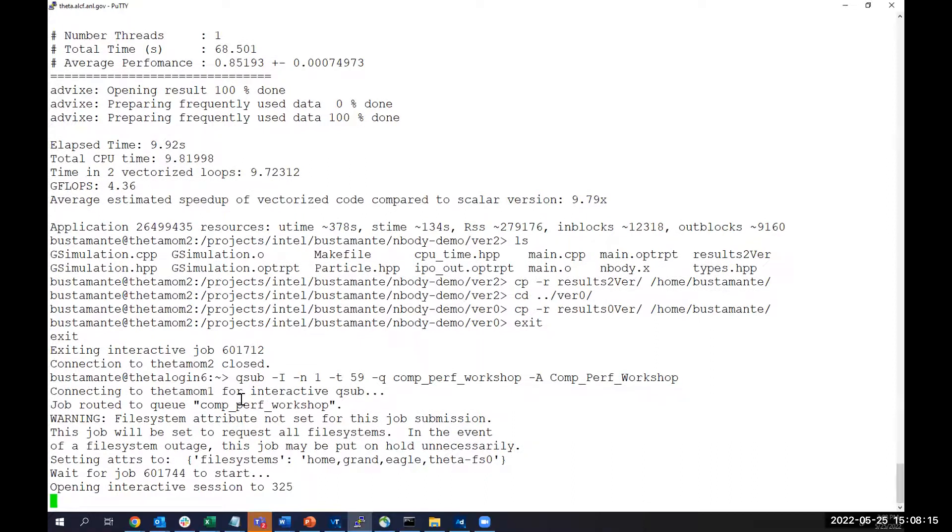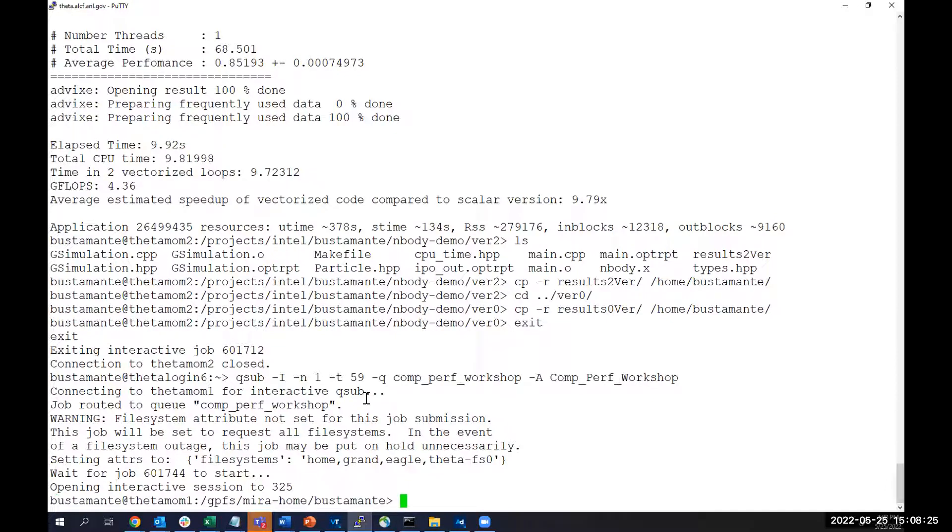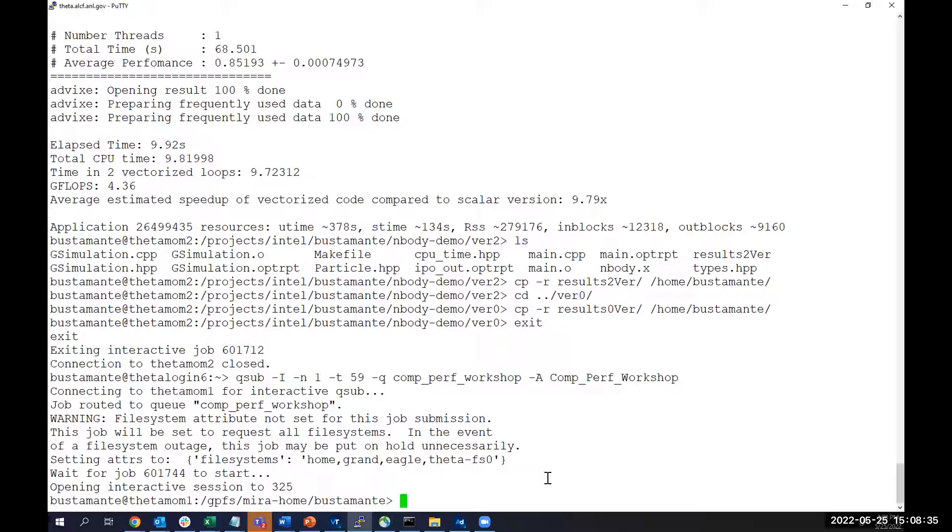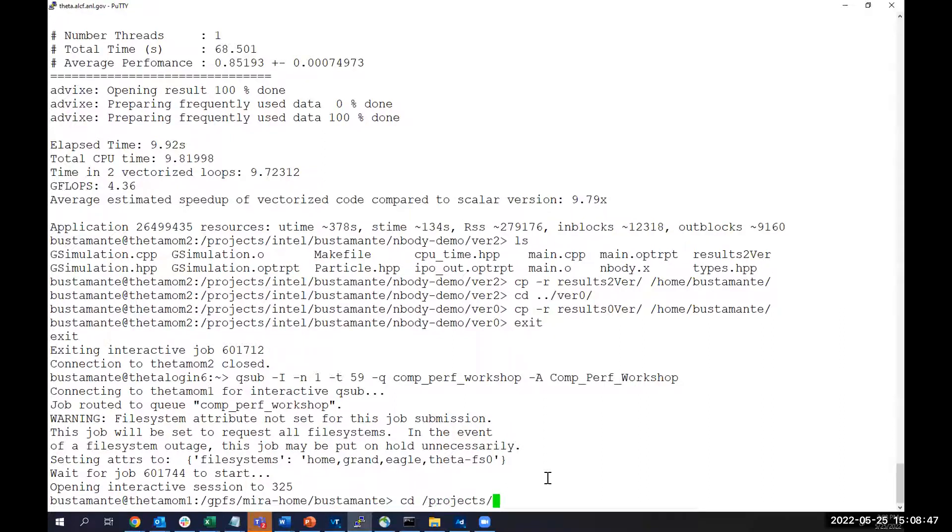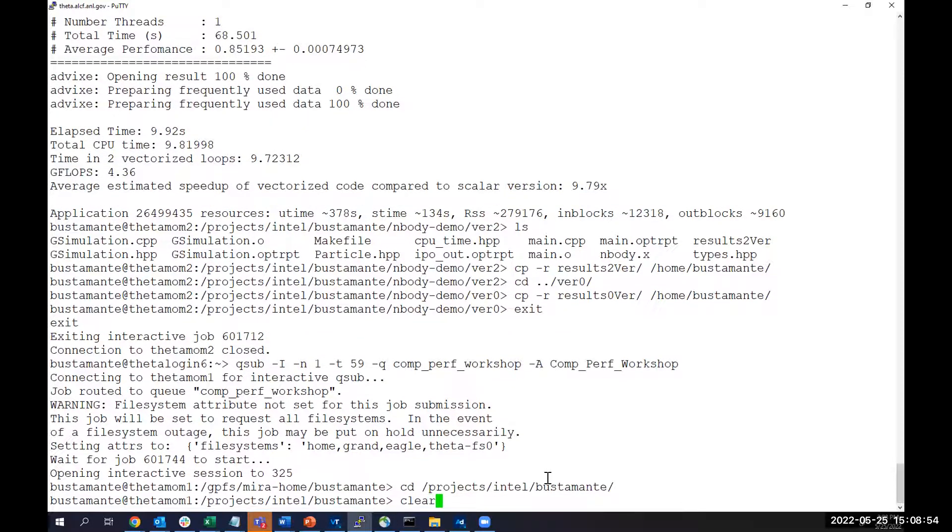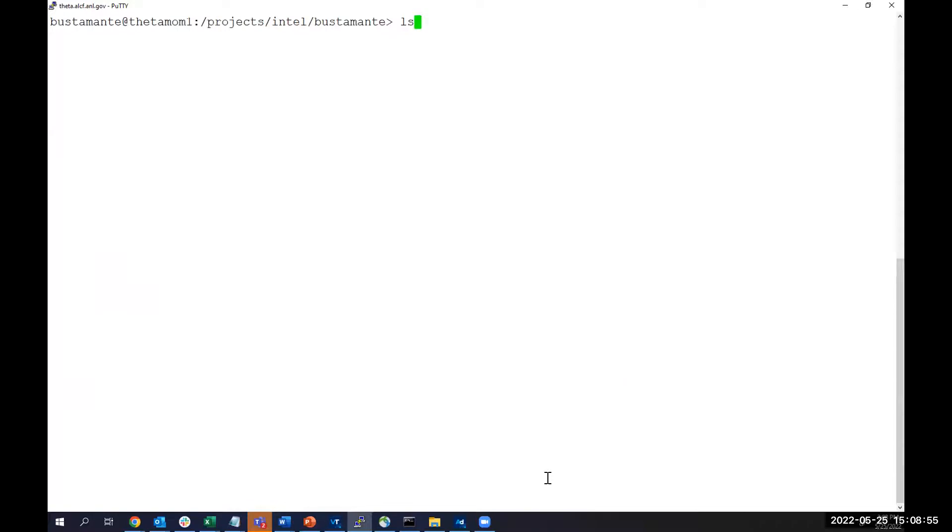All right, great, starting the session. Okay, so I am on the interactive mode in Theta. I know that because I am in the Theta MOM 1, so this is the interactive session. Now, one thing I noticed is that while running projects on my home directory, I could not use Advisor, so you might want to switch to the projects directory. In this case, I'm going to go to my free directory.